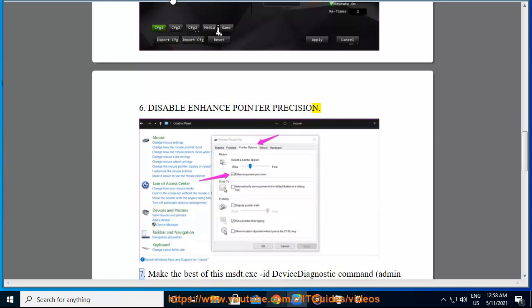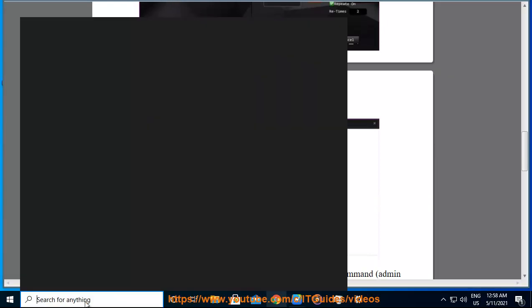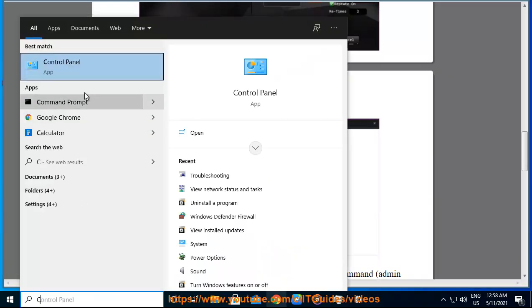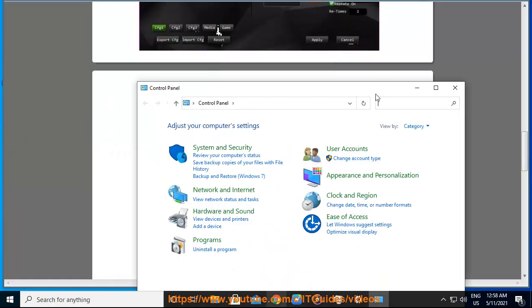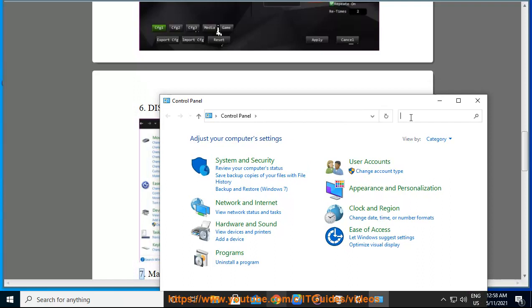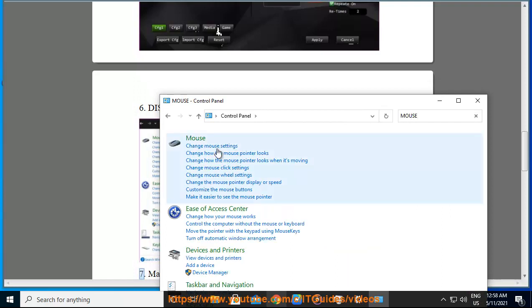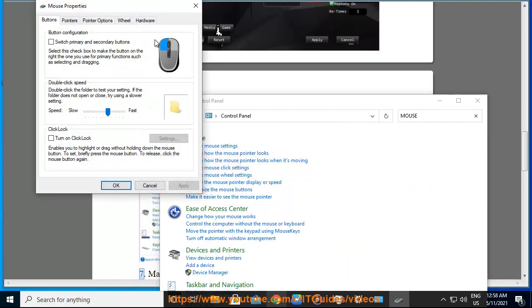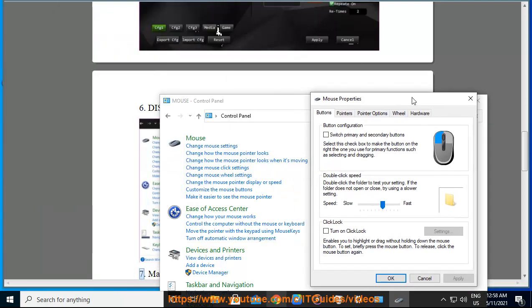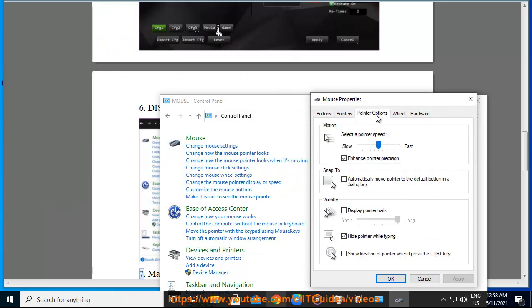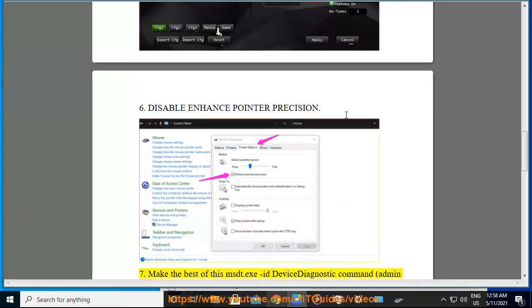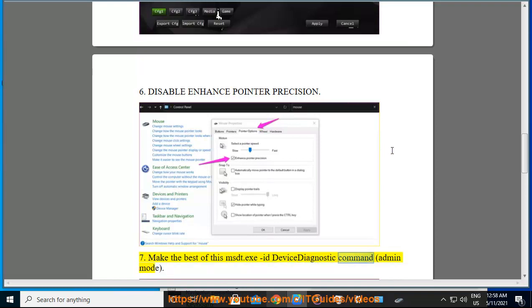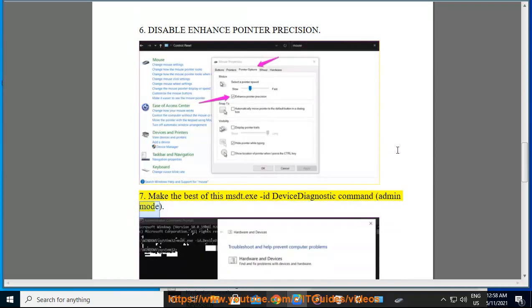7. Make the best of this msdt.exe device diagnostic command, admin mode.